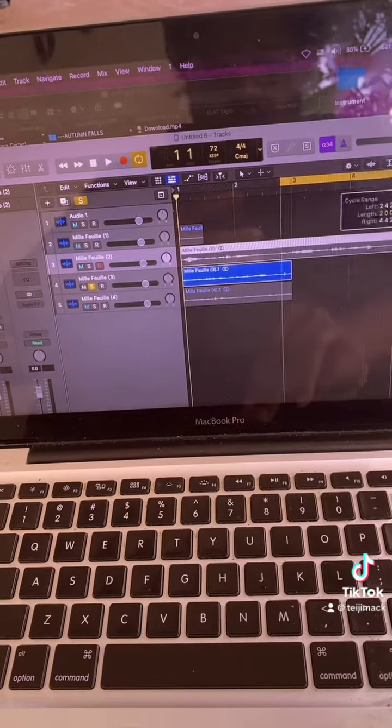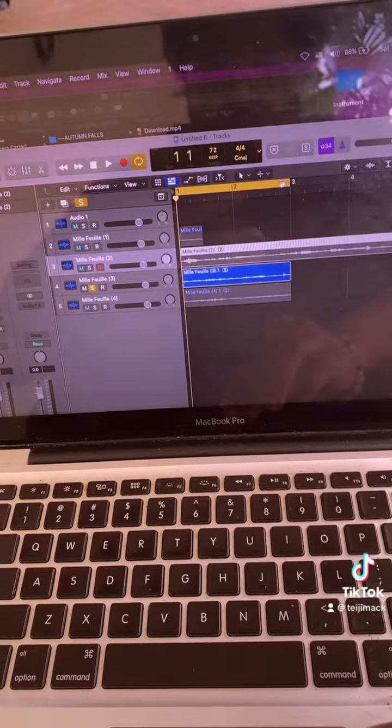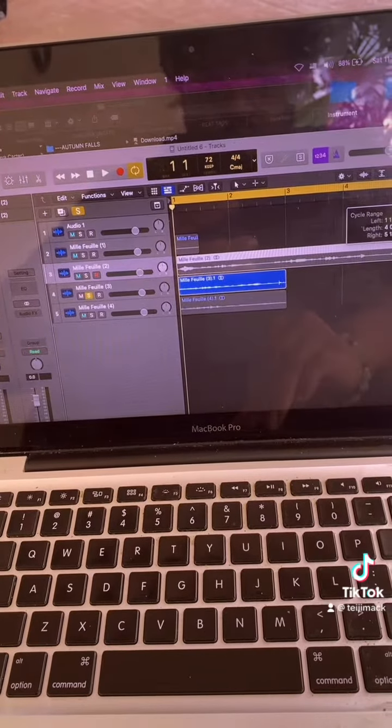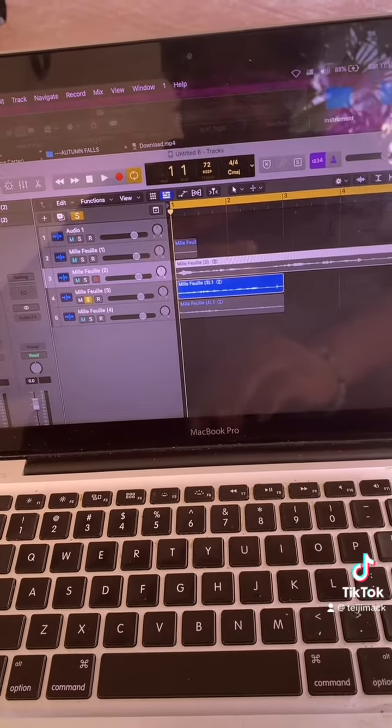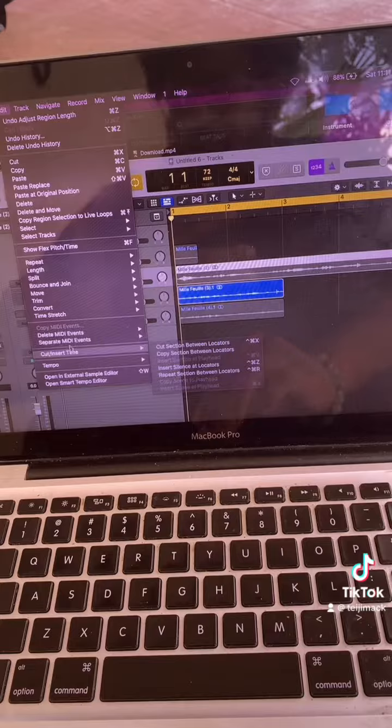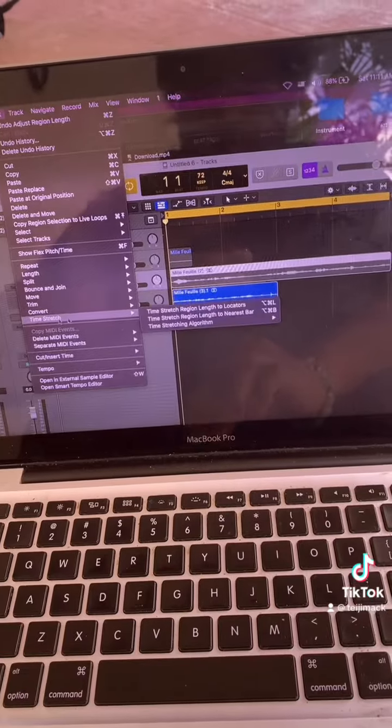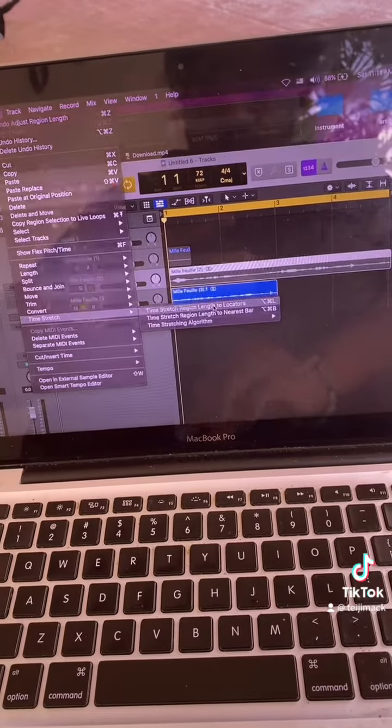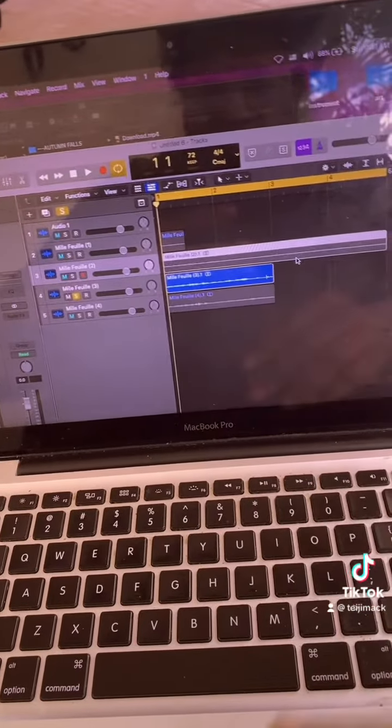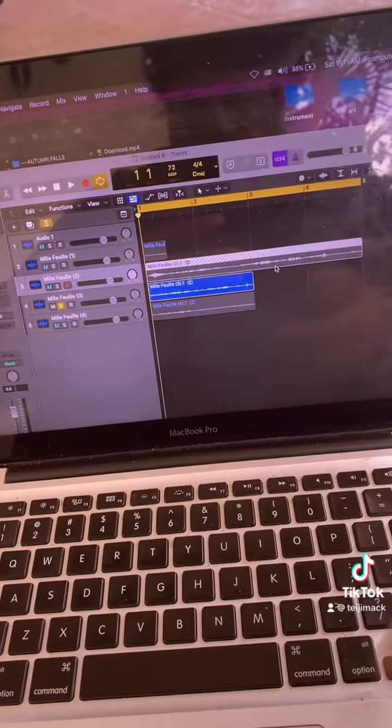And now you have a much easier time when you're manipulating your samples. This is for people with Logic—I don't really know how people with Pro Tools or anything else does it—but I'm assuming this can be helpful for you as well.